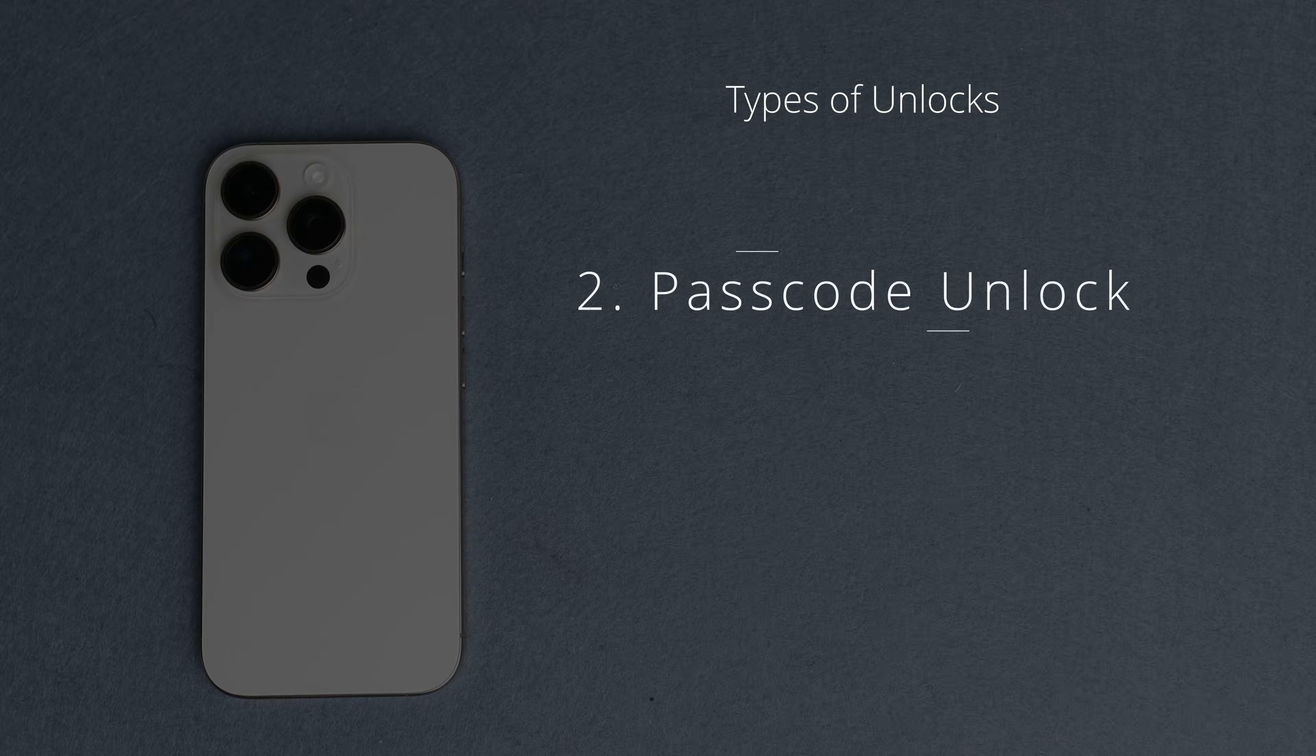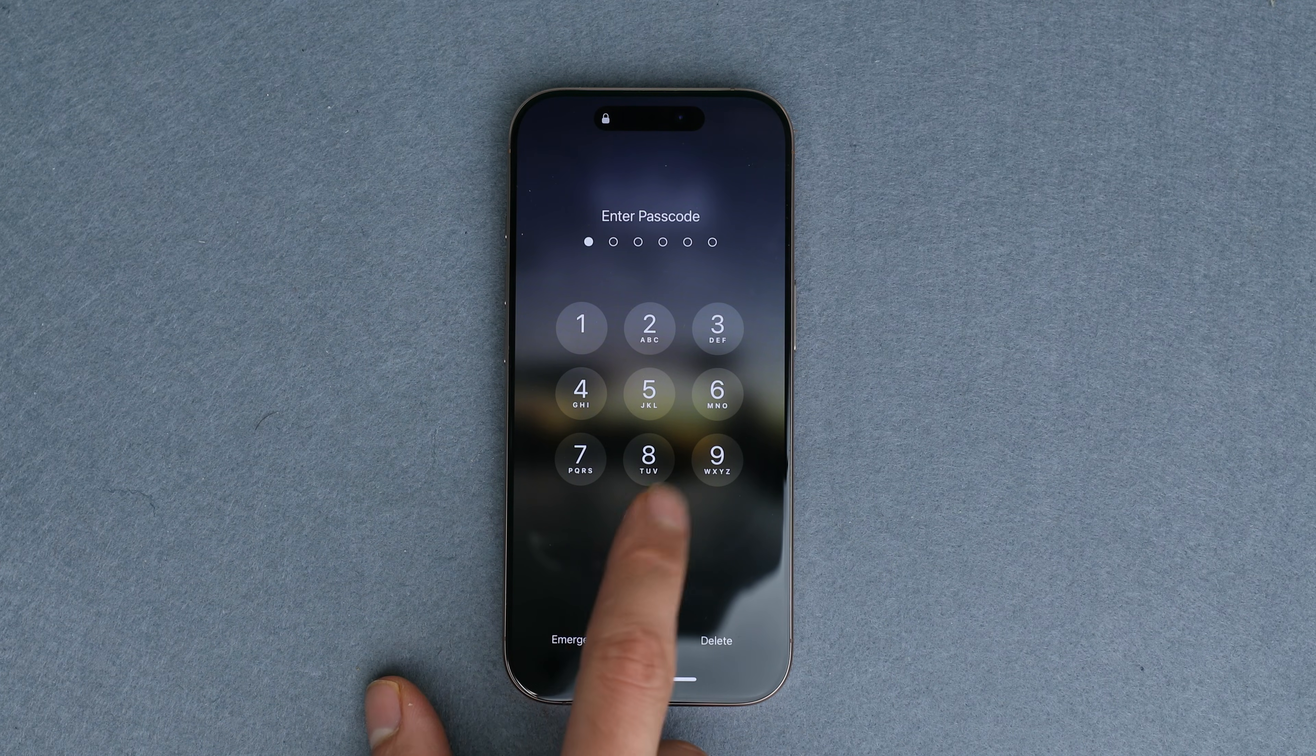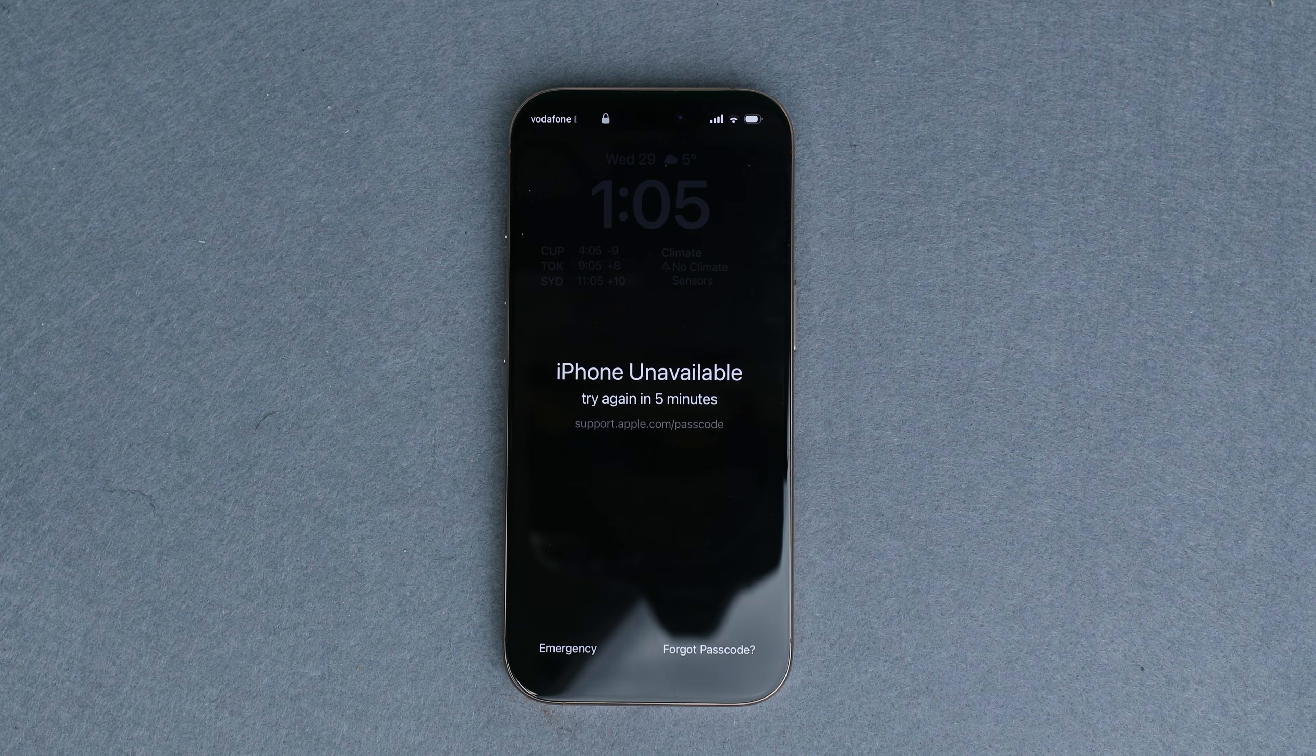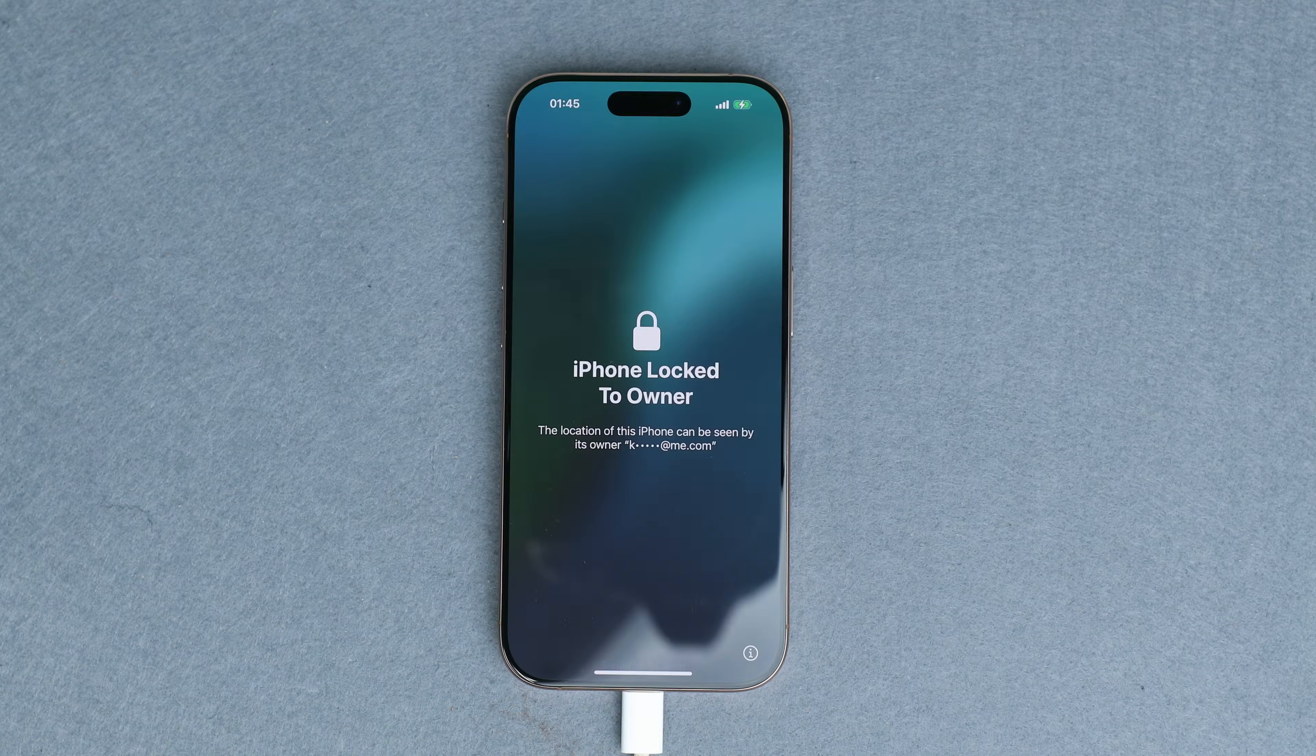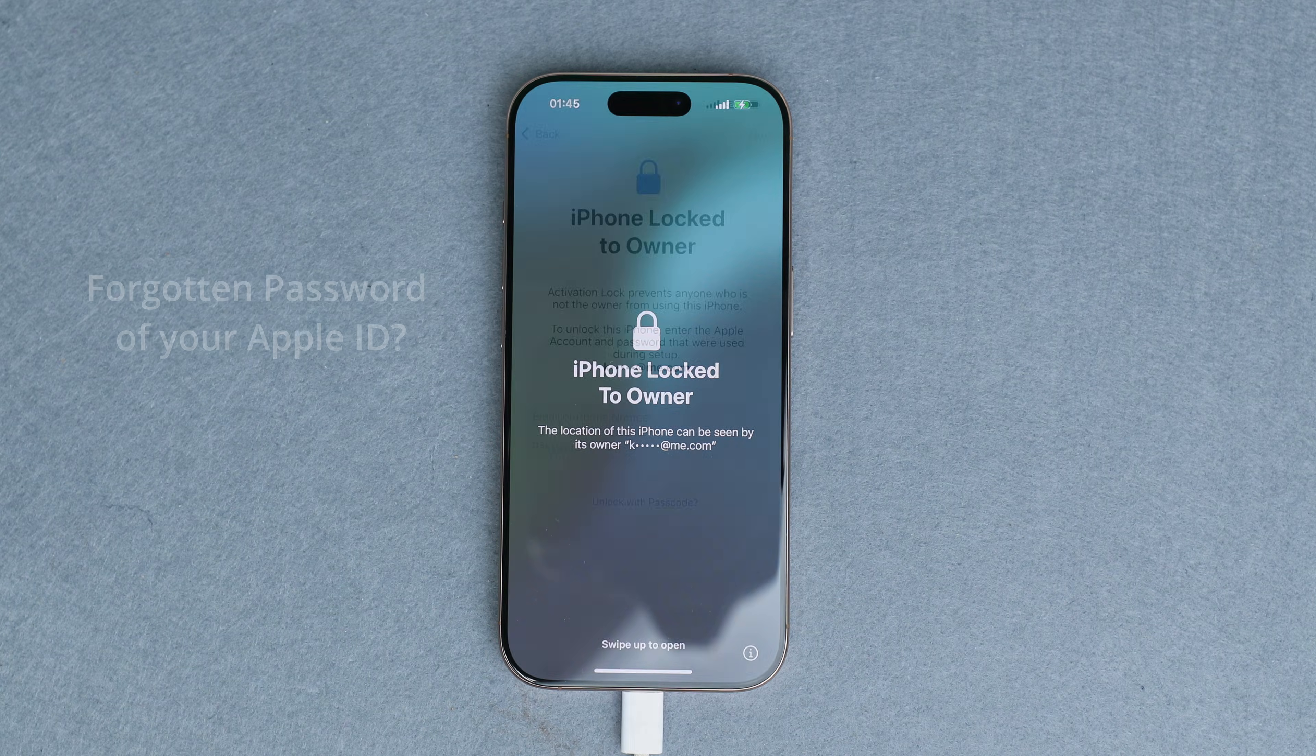Number two, we have the passcode unlock. This is for cases where you have forgotten your passcode or lost access to your device. If this is your case, don't worry, I've got you. And the third one is the iCloud unlock, the trickiest unlock of them all. That happens when the iPhone gets locked to the previous owner.